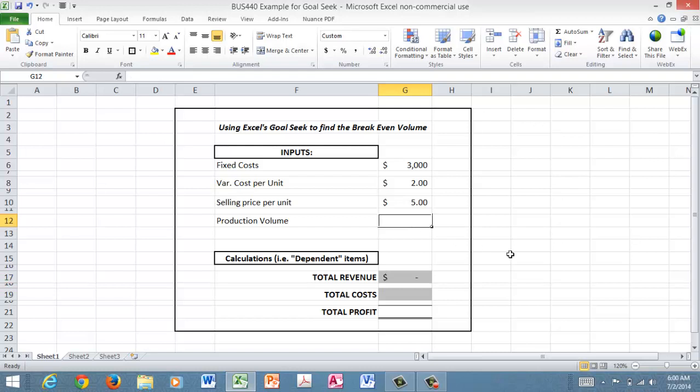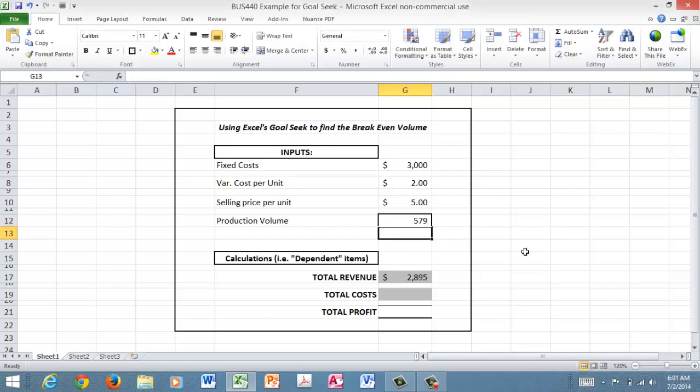Now that's going to be the key, because the question is how much do we have to produce and therefore sell in order to break even. Let's just make up a number. Let's just make up 579 units and see what happens. Well, obviously then that gives us a revenue of 579 times five dollars, and there's your 2895.